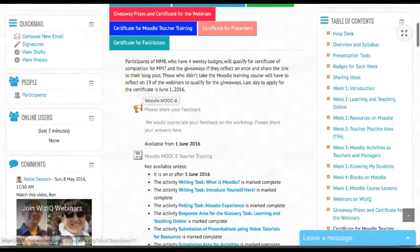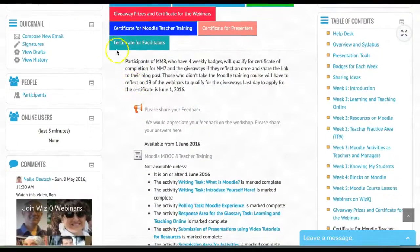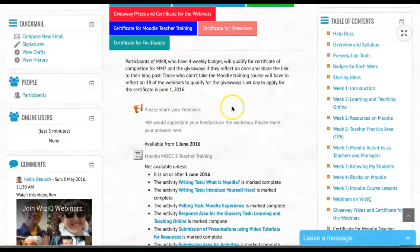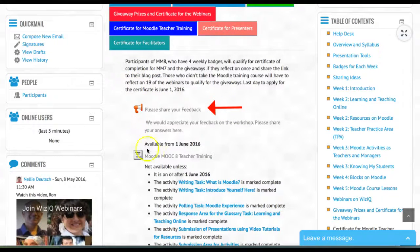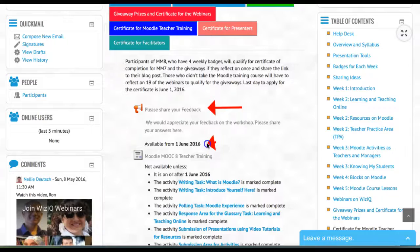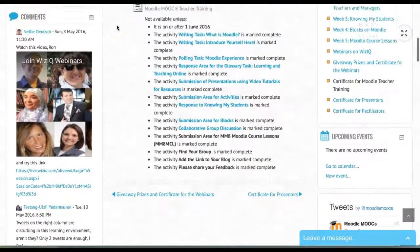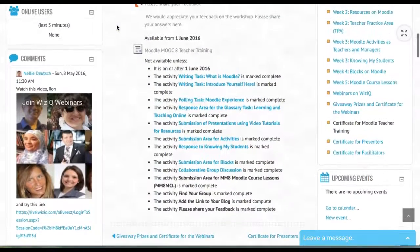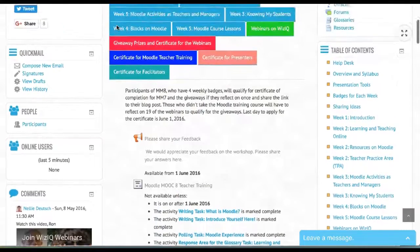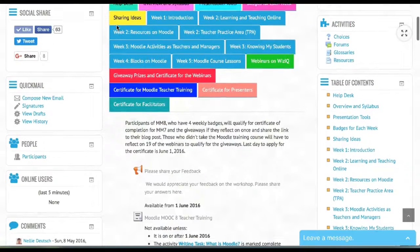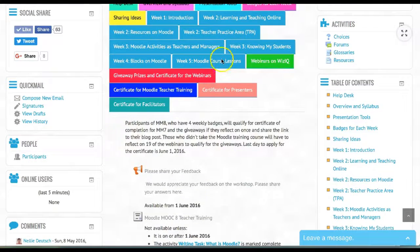You're also asked to share your feedback, and this is available from June 1st. You'll also have a chance to share your work on Padlets.